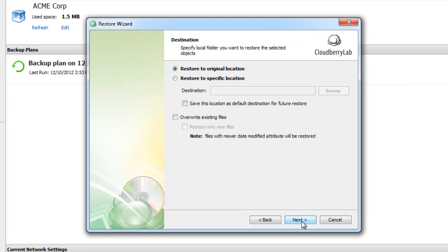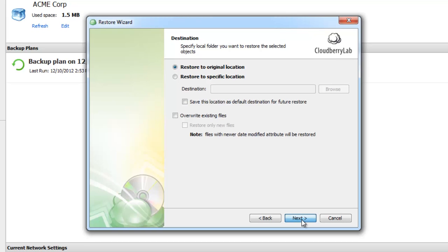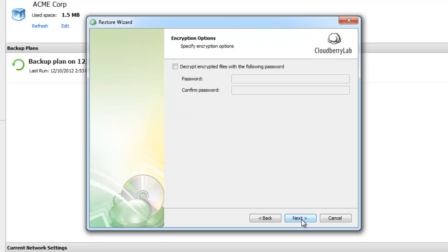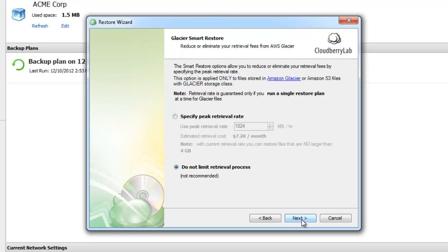Here you need to specify the local folder where you want to restore the selected objects. Here we also have encryption options.